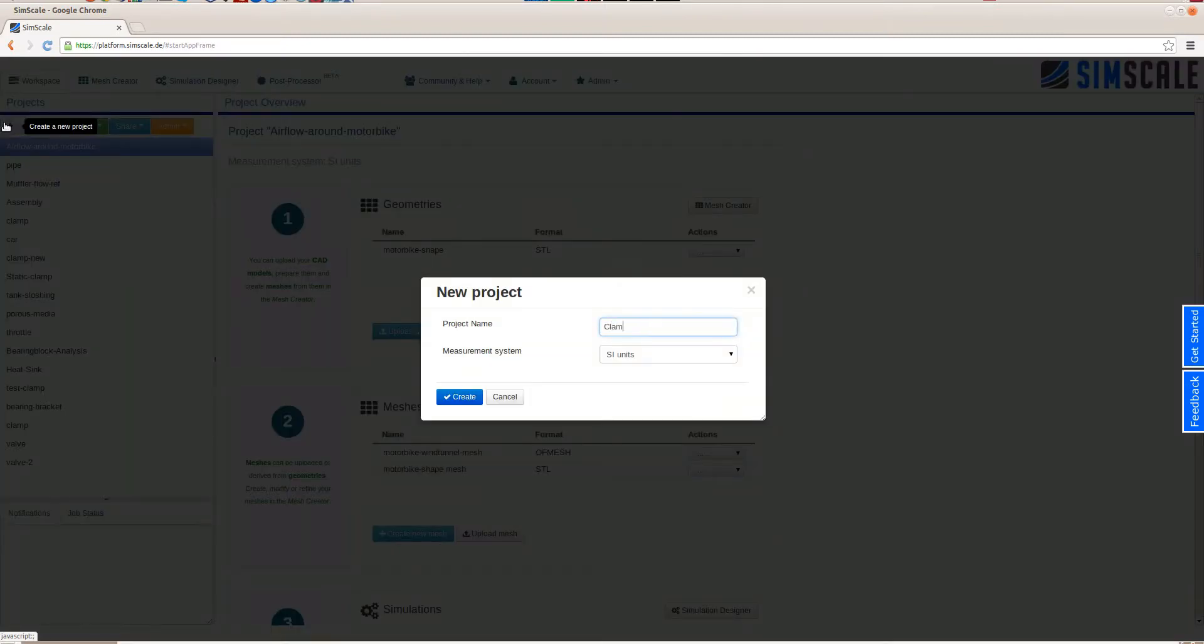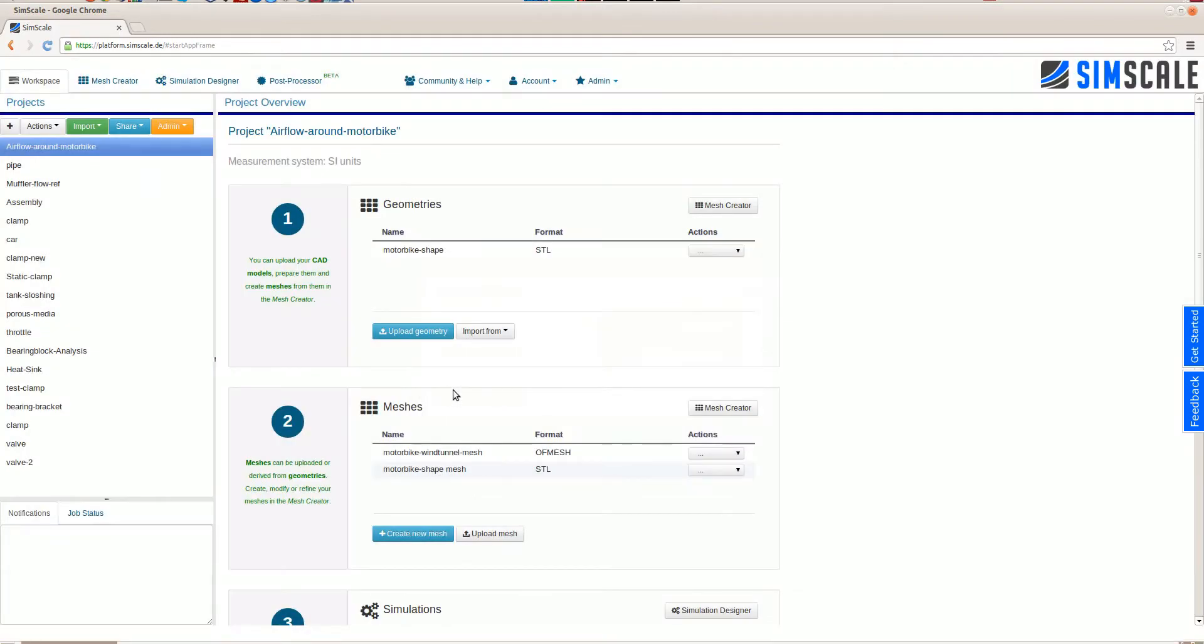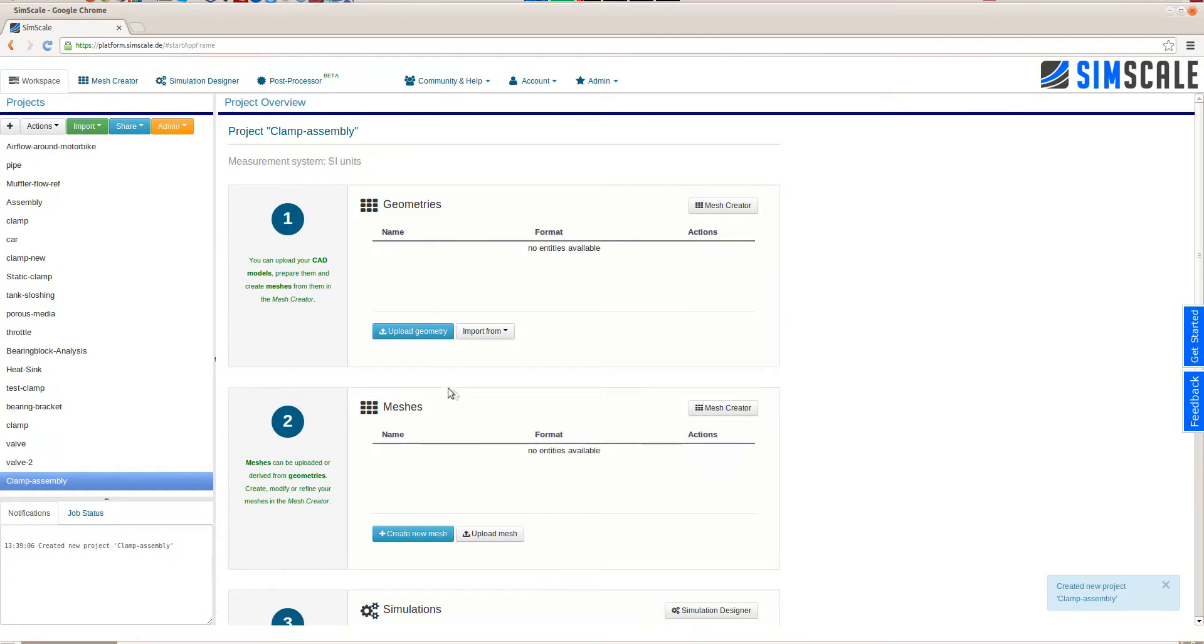The focus of this tutorial is to show how complete CAD assemblies can be analyzed rather than analyzing a simple part.